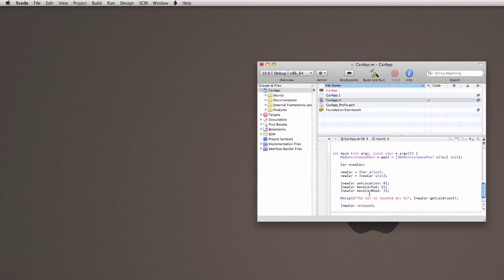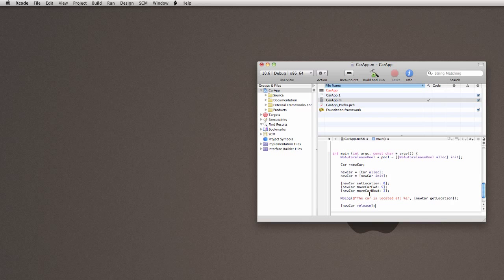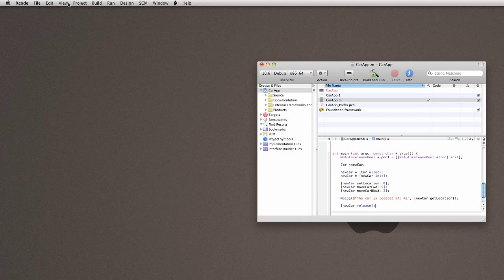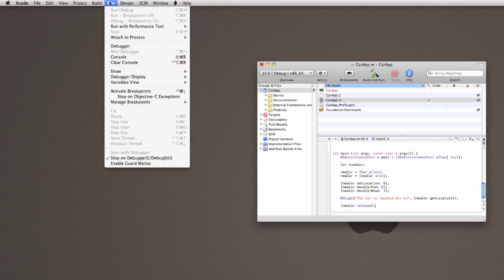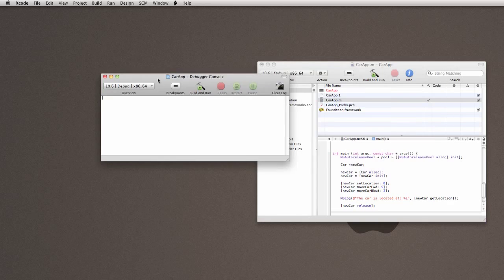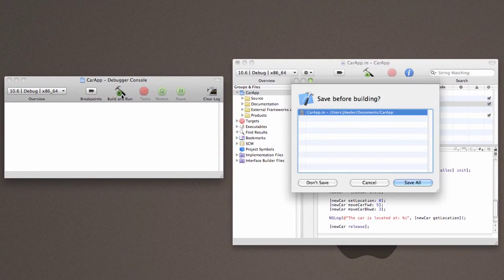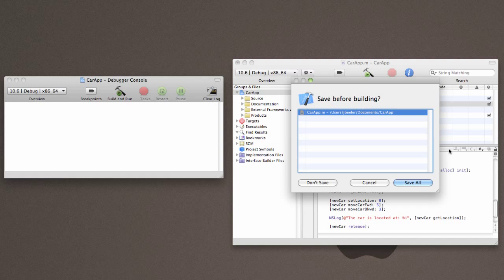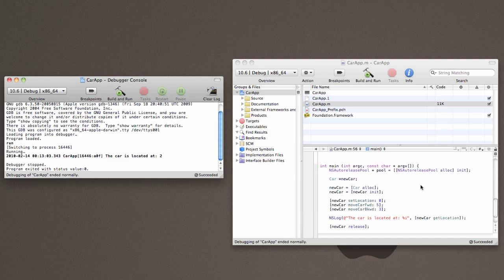So, we're going to go to run. We're going to come down to console. Move this over to the side a little bit. And then I'm going to go ahead and click build and run. You can see that it compiles. It goes through. And it does exactly what we would expect it to do.